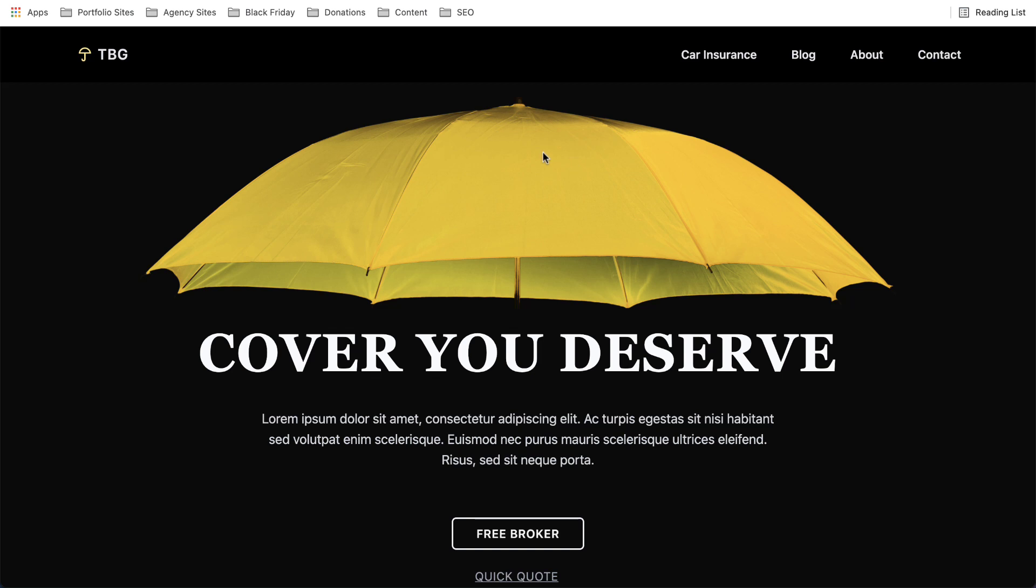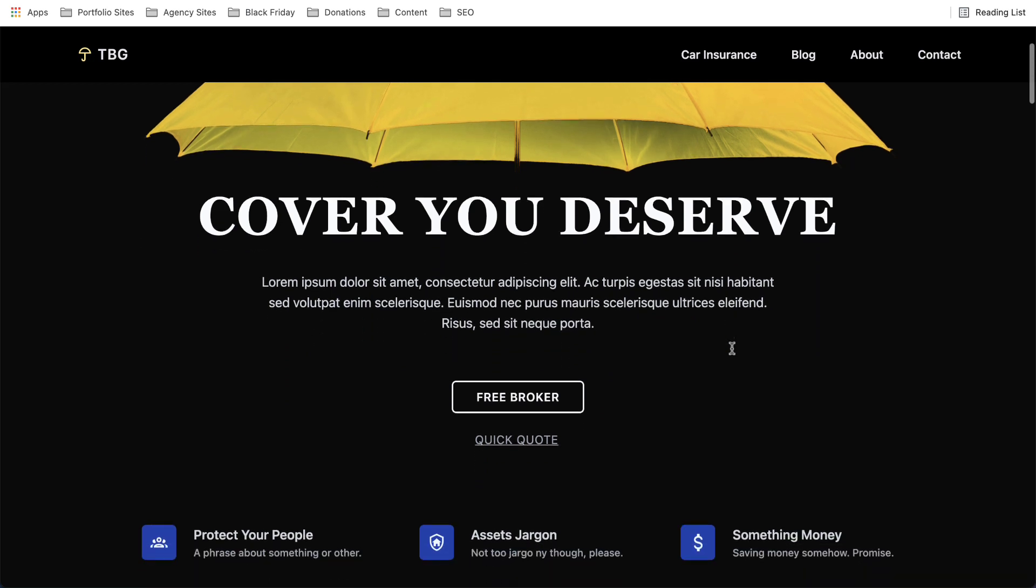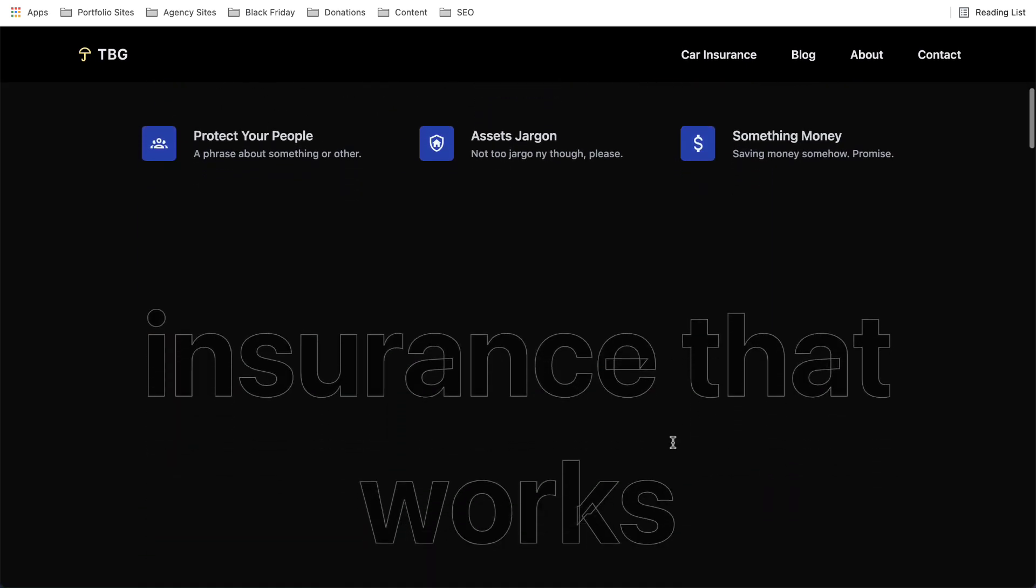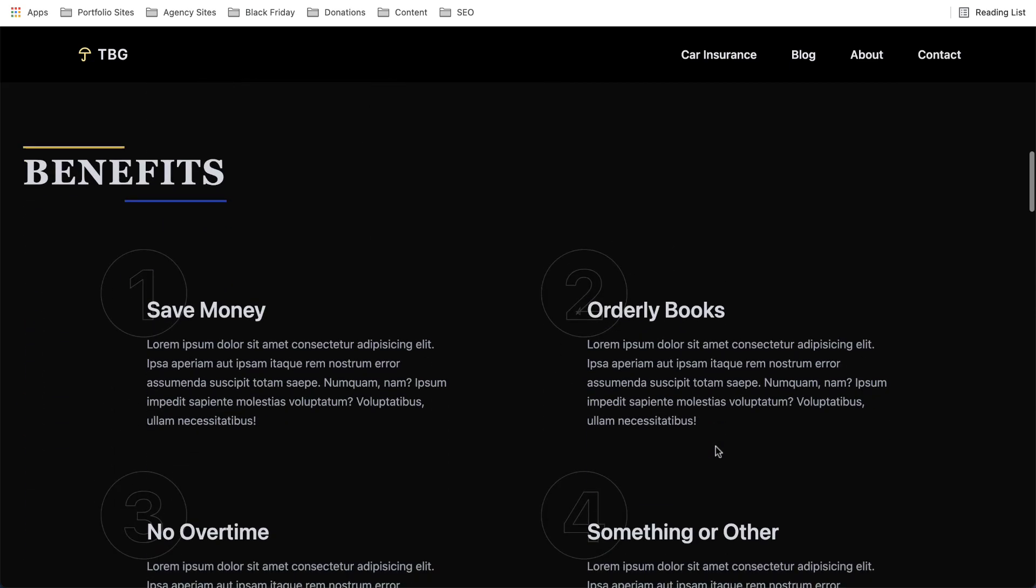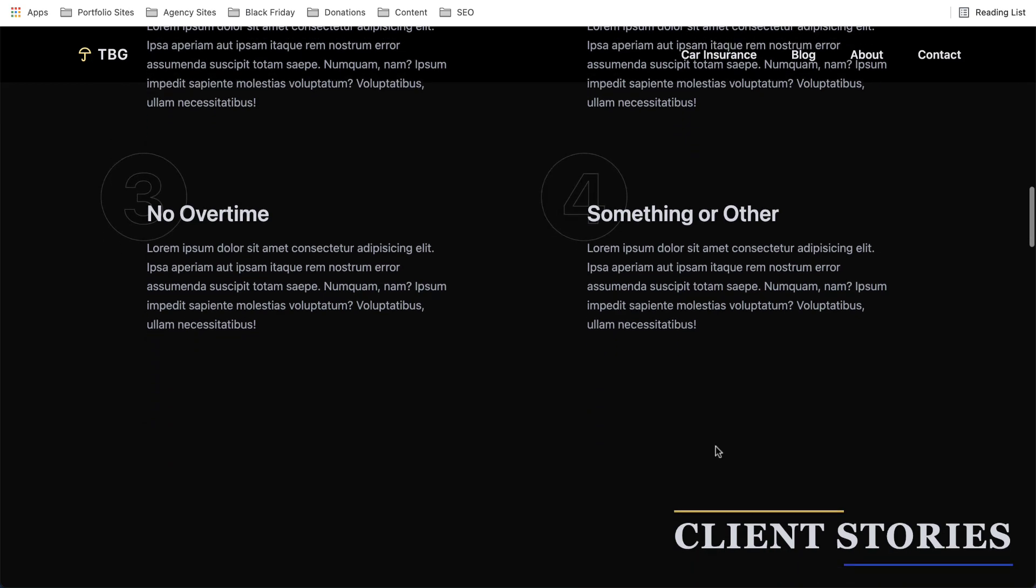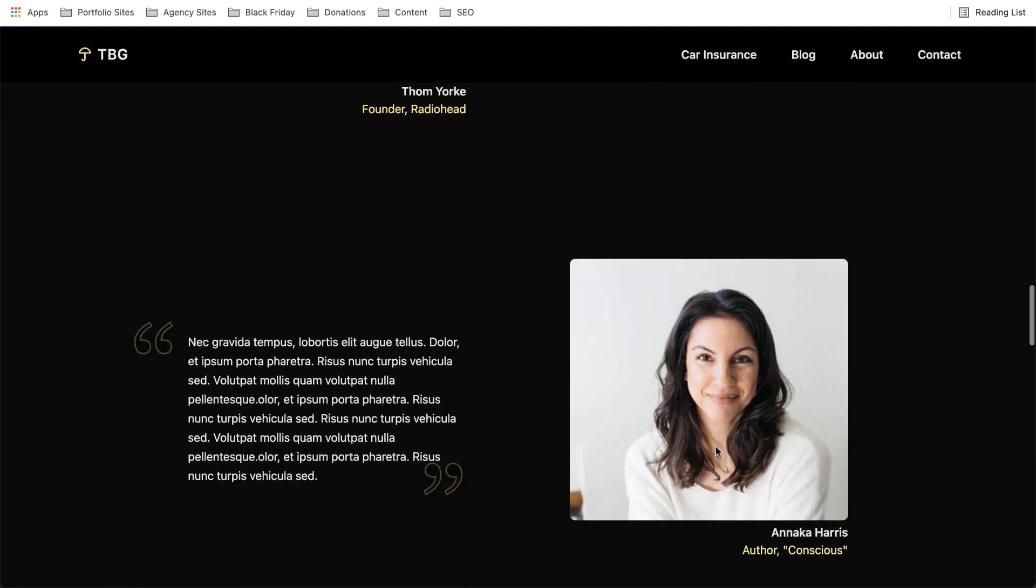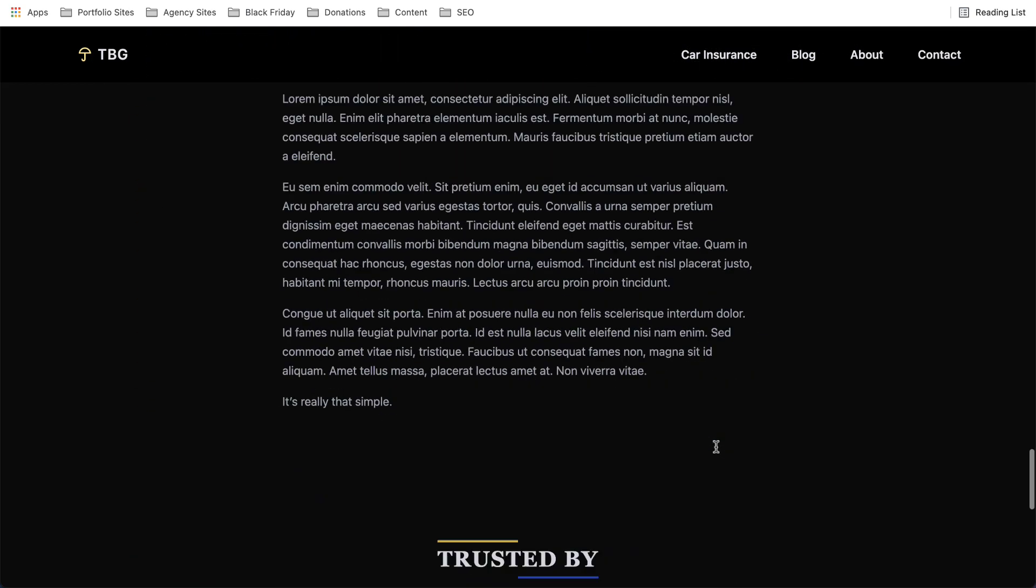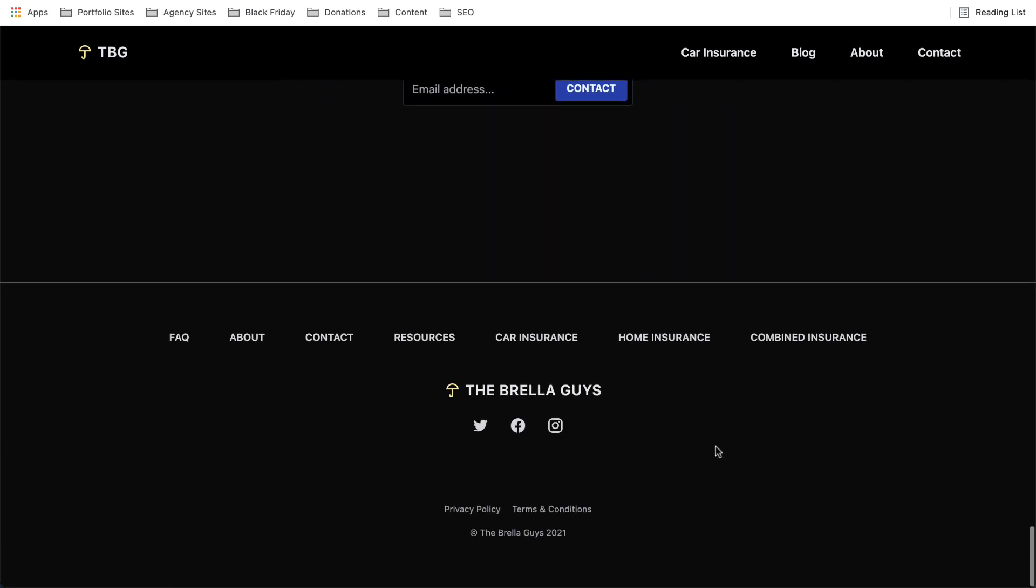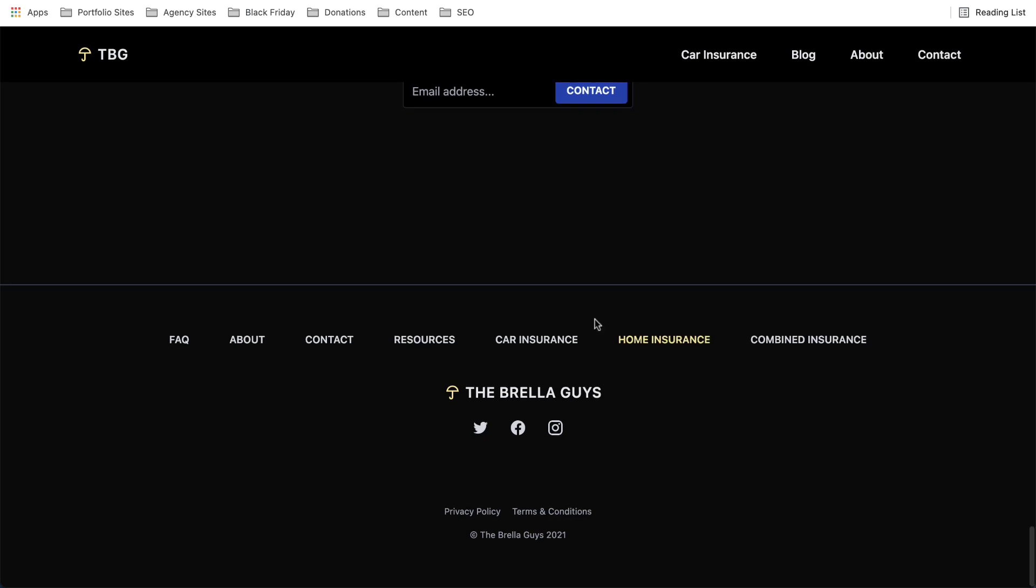And this one here is the insurance broker template. So if you do have a client who's an insurance broker, this is pretty cool. It's quite clean, quite different, quite bold using the black background. And obviously it's interchangeable. I mean, you can change text. You can use it for different services, whatever. Naughty little Tesla logo there.